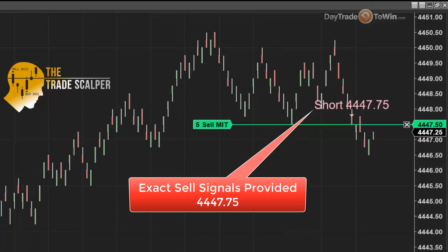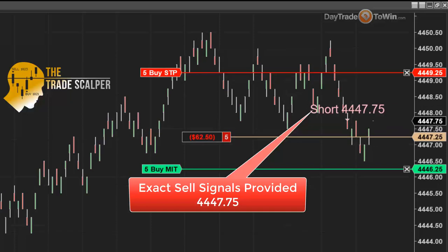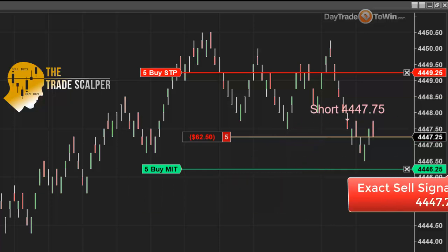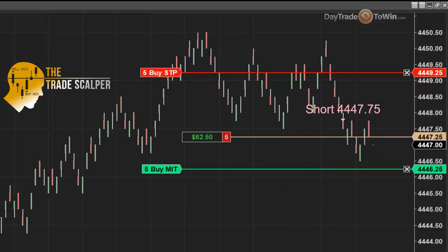Once you're filled at 4,447.50, everybody has the same signal because the software provides the signal and there's no optimization. We are now going to manage this trade, so there are a few things to know.